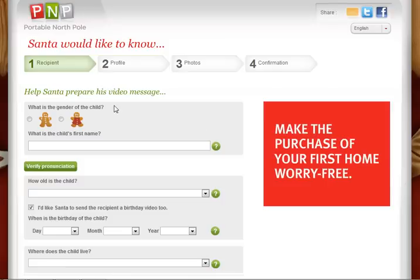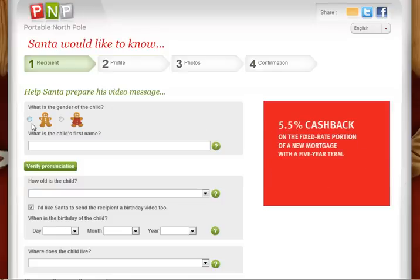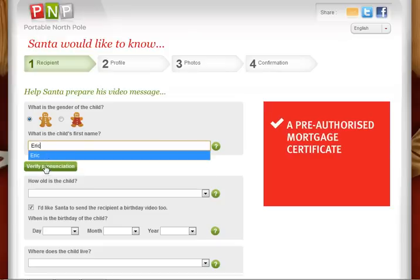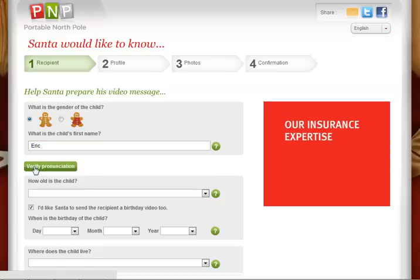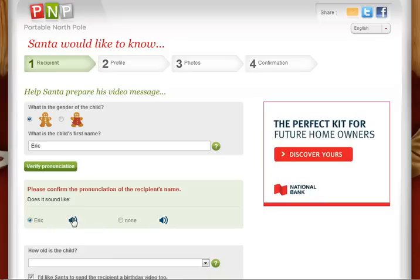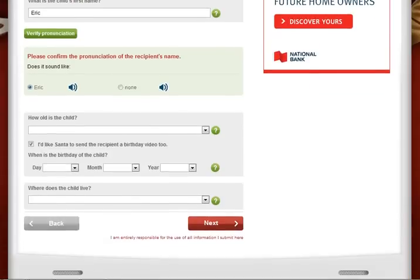Now that you're here, you have to give some information about the recipient. Select the gender type and first name. Make sure you click on the big green button to verify the pronunciation by clicking on the sound icon, then make absolutely sure that the radio button is selected.